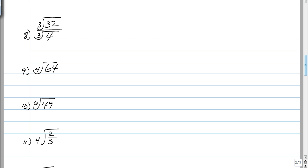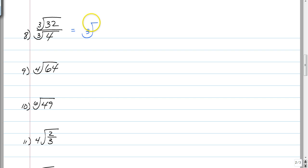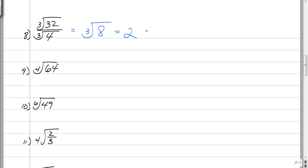Number 8: when you have a cube root on top and a cube root on bottom, you can divide the insides as long as the roots are the same. So this simplifies to the cube root of 8, and the cube root of 8 is equal to 2. We're done with that example.